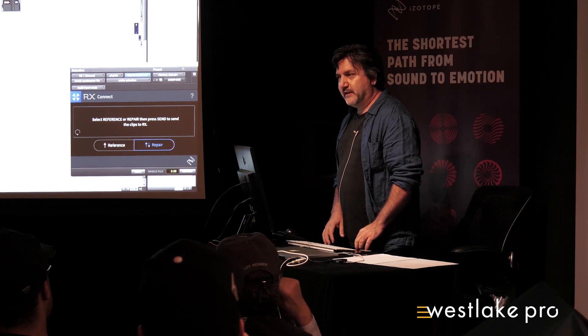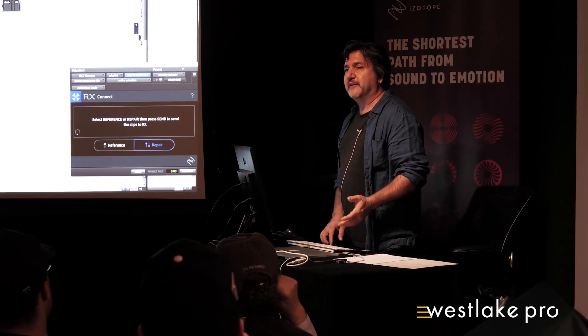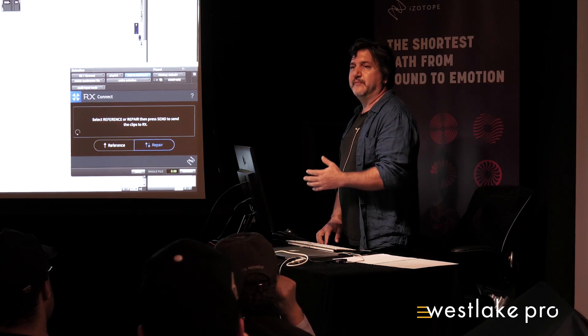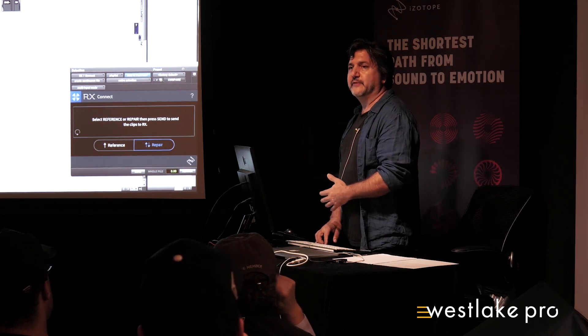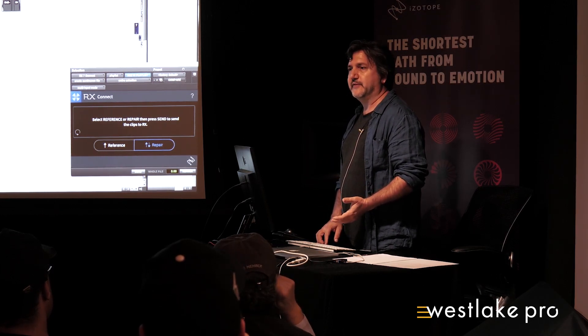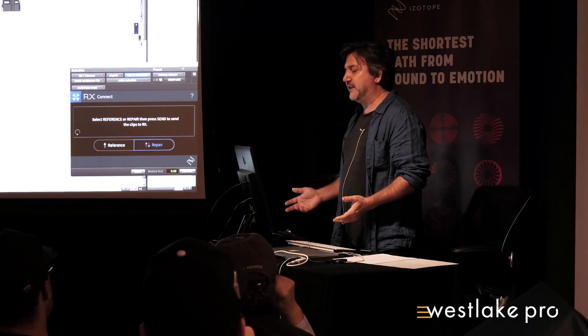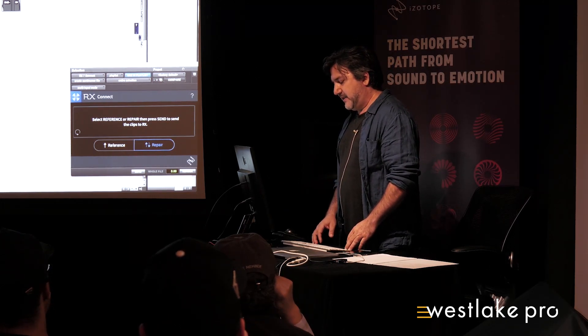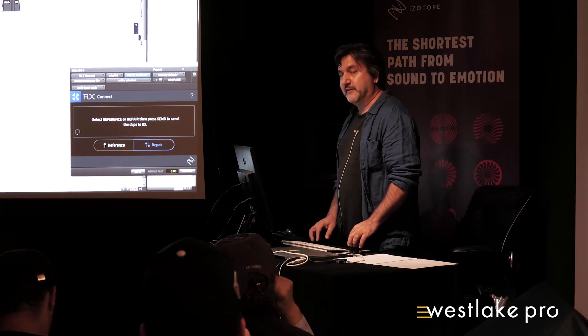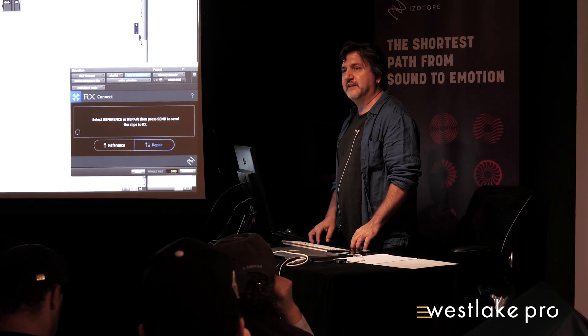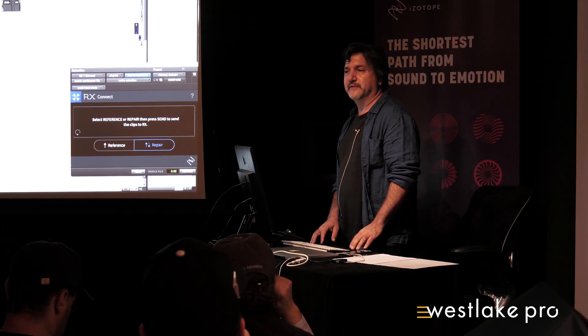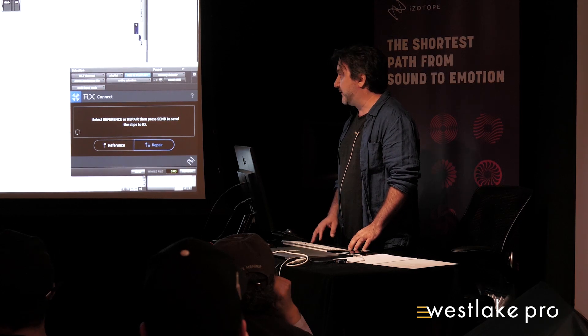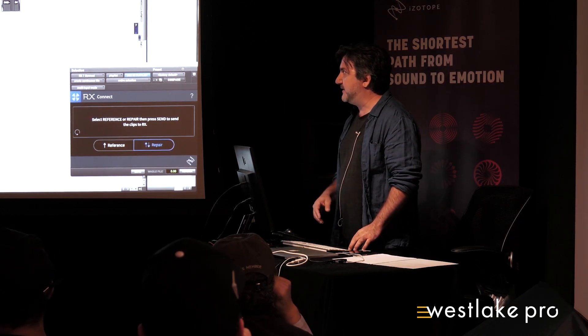So I'm primarily a dialogue editor, mixer, and musician. So I've been using it in a variety of different ways. But for the day job, for the dialogue editing, I use it every single day. And it's always up like this.